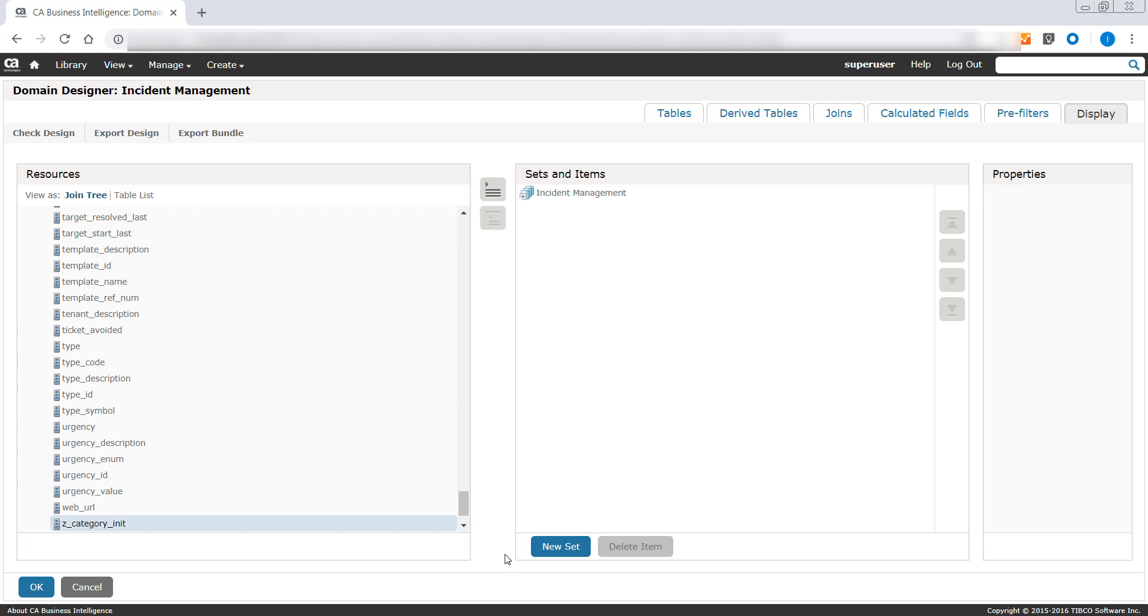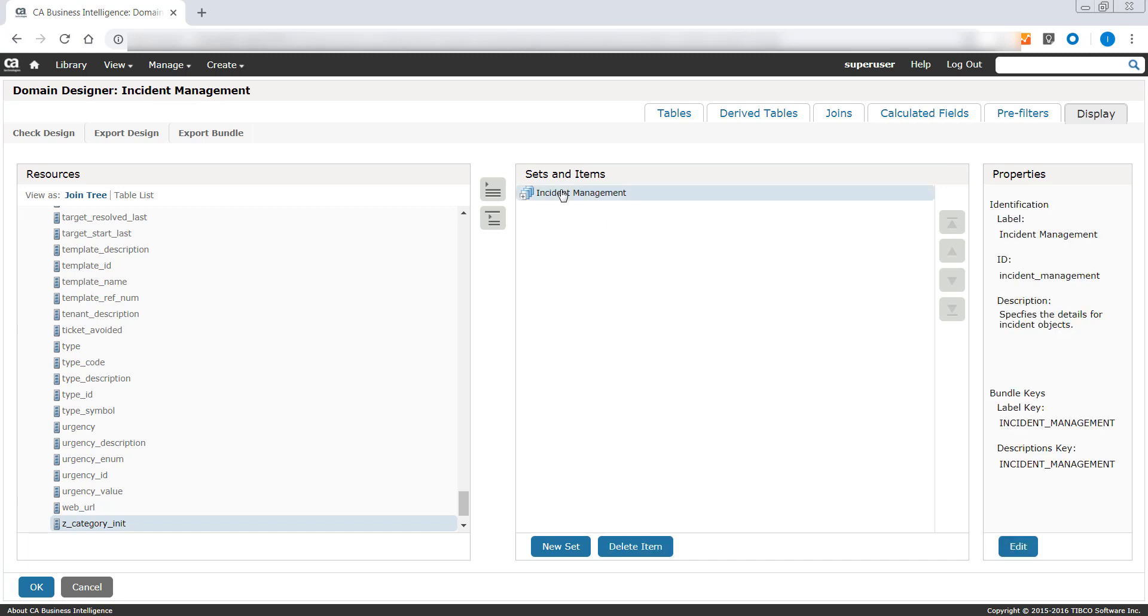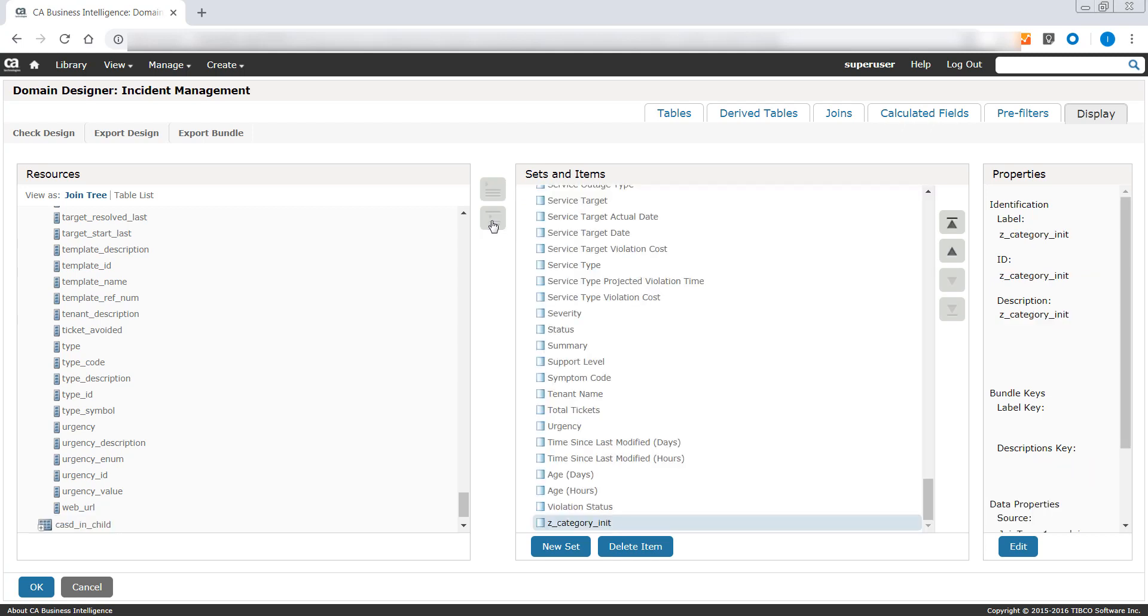Click the Joins table to pull this attribute to the Incident Management domain. Select the Incident Management domain. Select the Z category in it custom attribute. Select Add to Selected set to add it to the Incident Management domain.